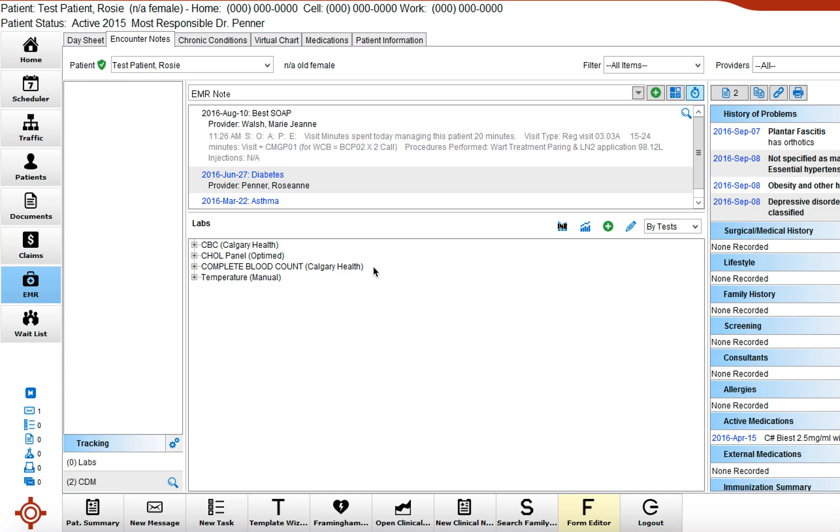The way you can do that is to look at labs that have come in recently in another patient and look for the exact wording. So Calgary Health here, two different lab entries, same blood test, one historical, one current.